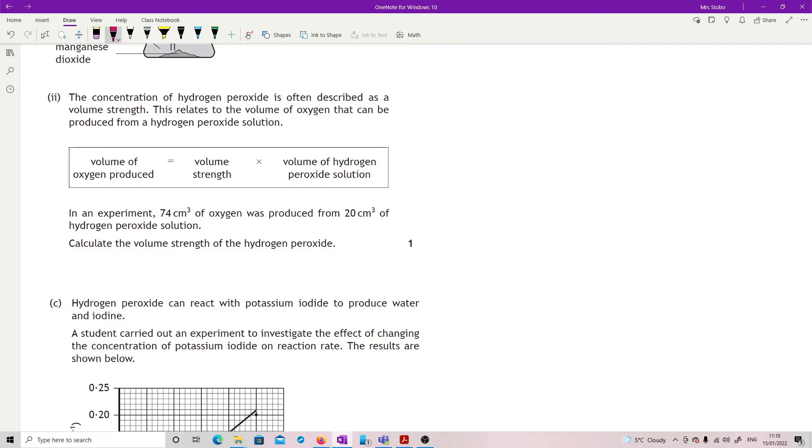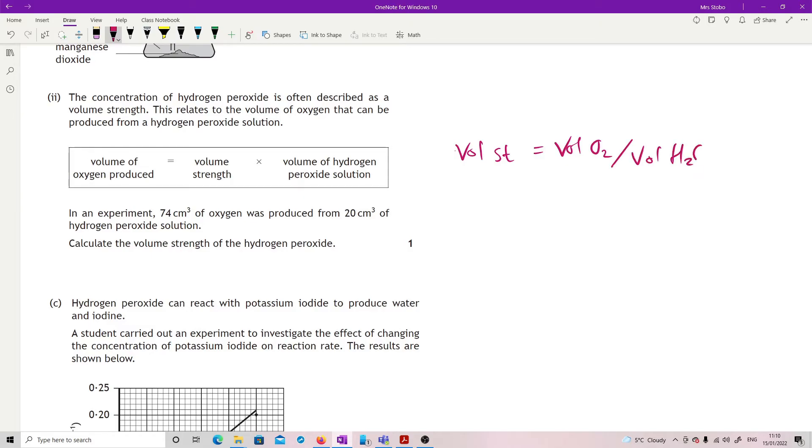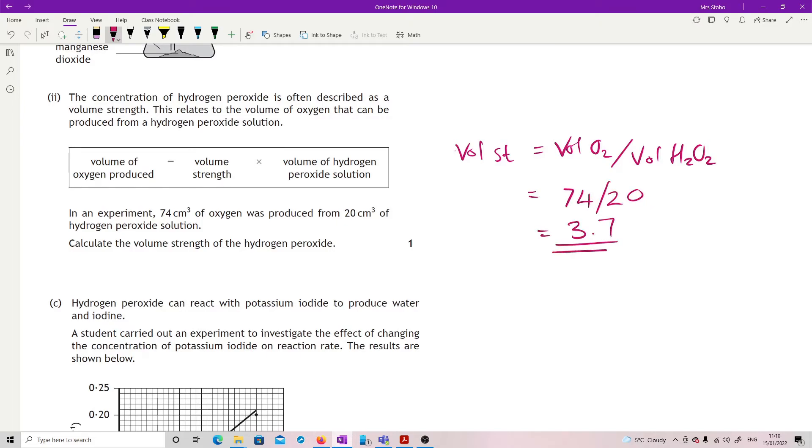My volume of H2O2, because I've just rearranged this equation here, which means that I now have 74 over 20, which means I have 3.7. That's it.